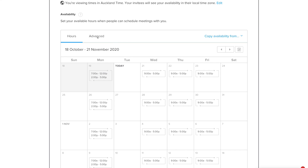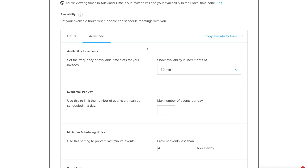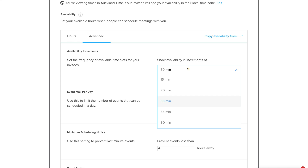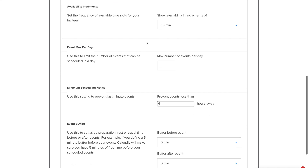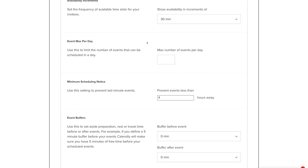Navigate over to Advanced Calendar for more advanced availability settings. Under Availability Increments, you can show increments of up to 60 minutes between meetings — we're happy with 30 minutes. Under Maximum Number of Events Per Day, we're setting a limit of 3 bookings per day.